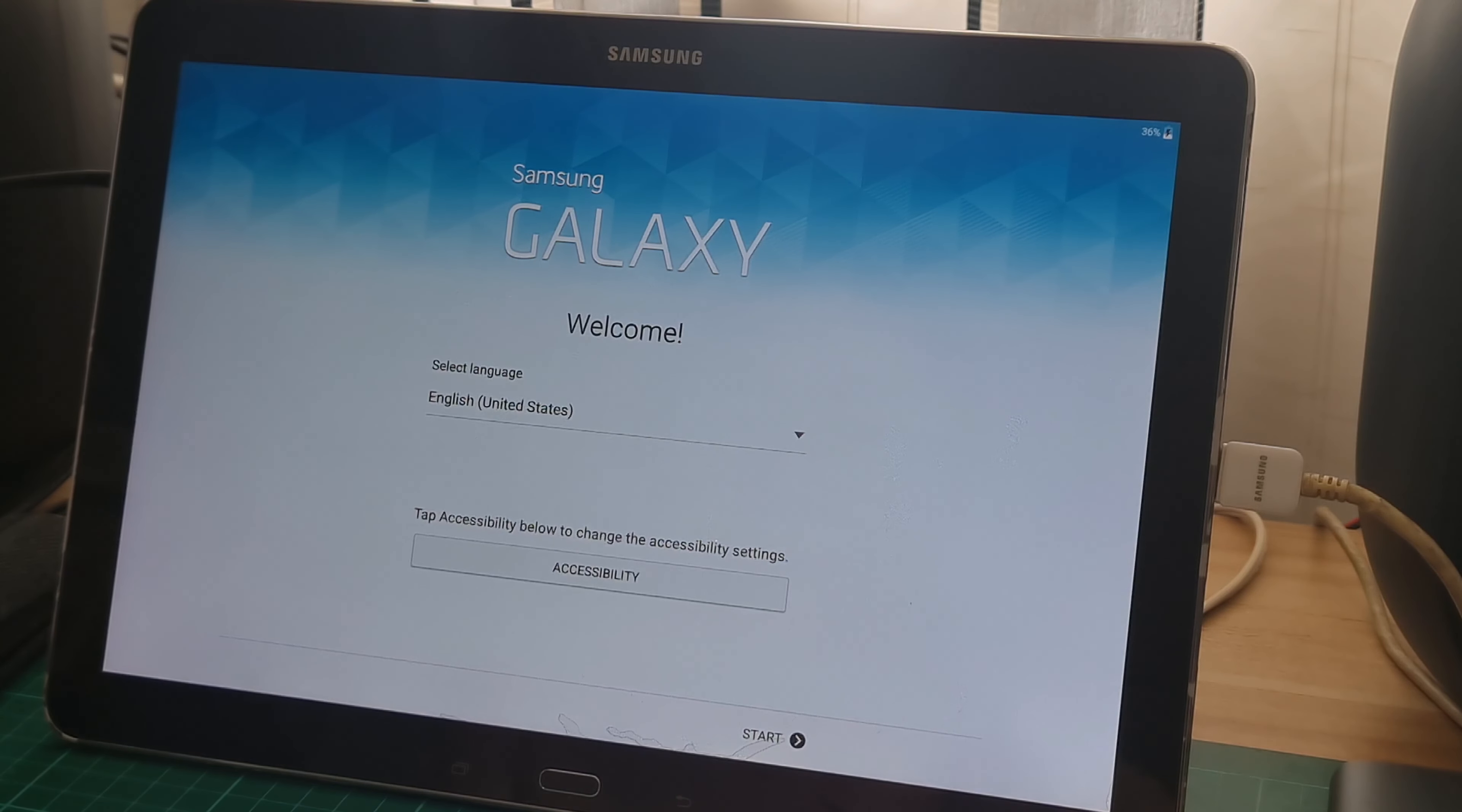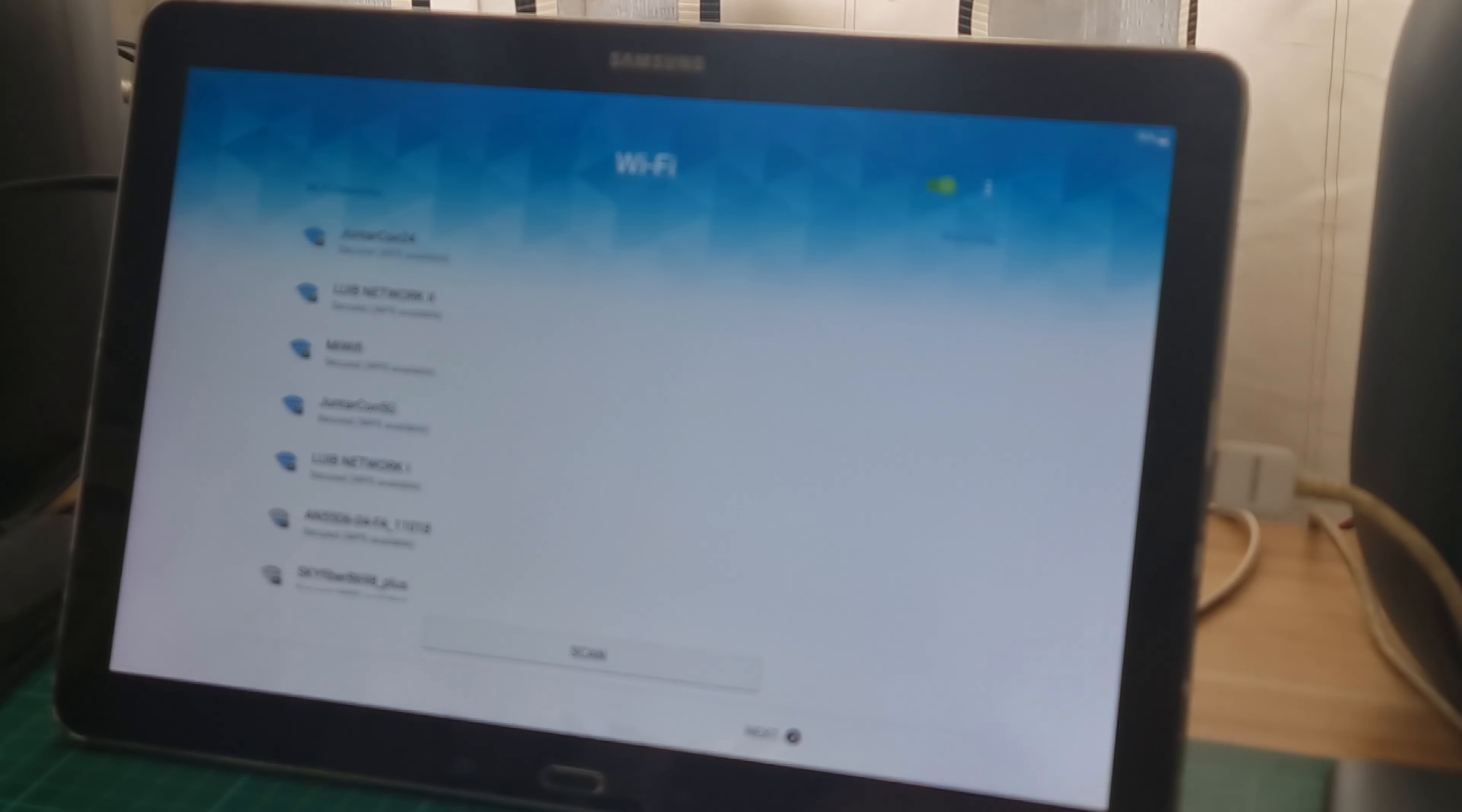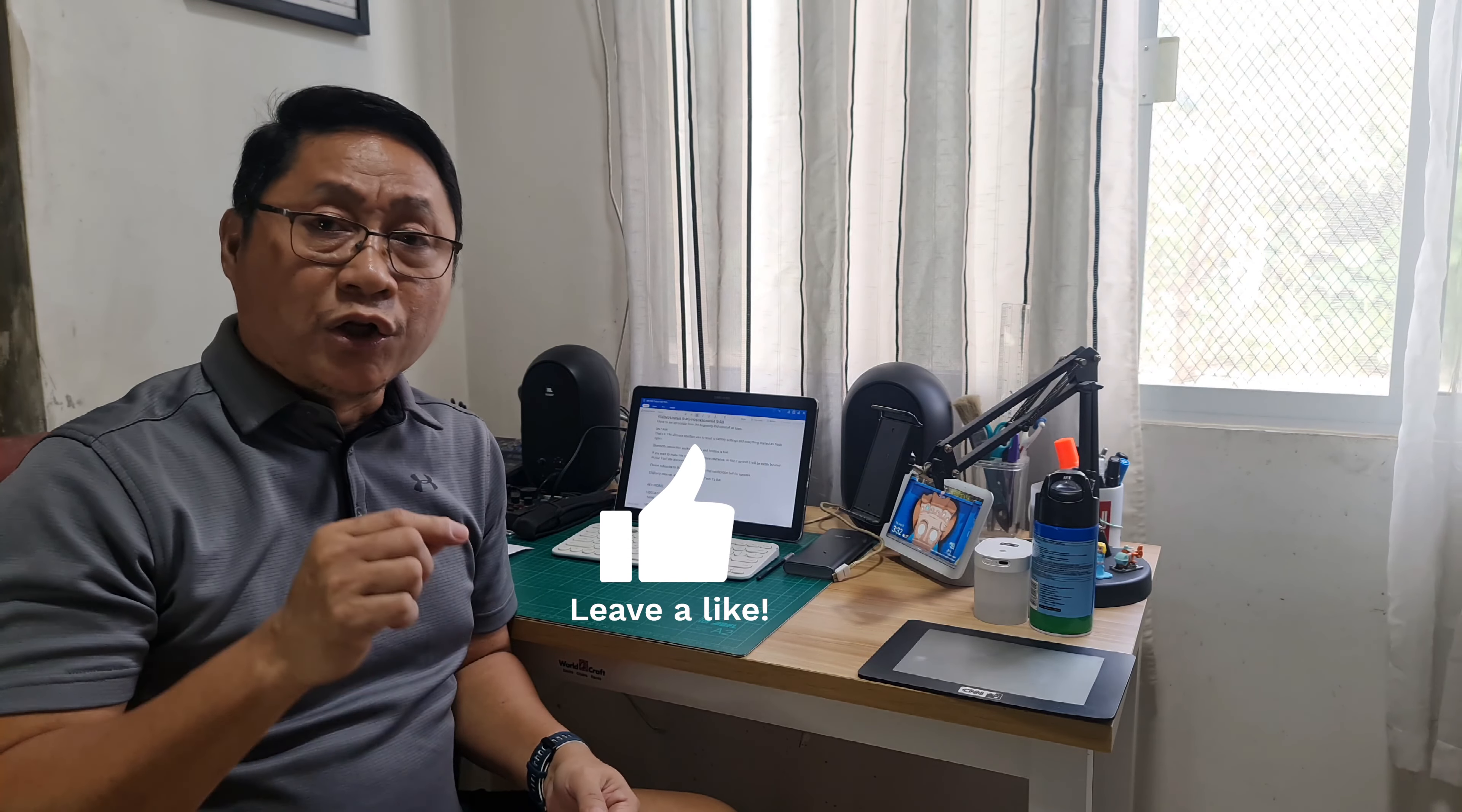I have to set up Google from the beginning and reinstall all apps. That's it. The ultimate solution was to reset to factory setting and everything is normal again and fresh. Bluetooth works normally and booting is fast.